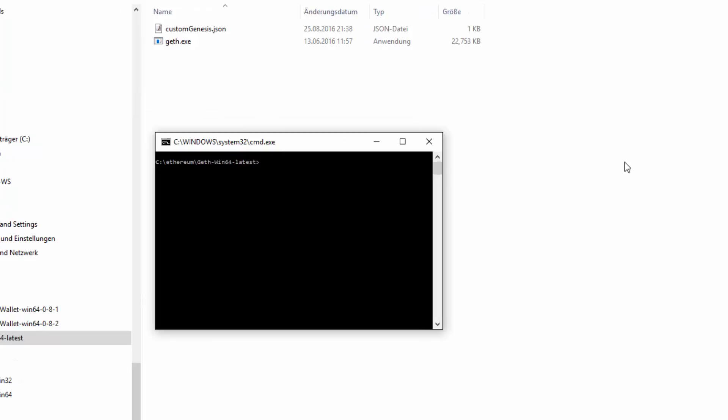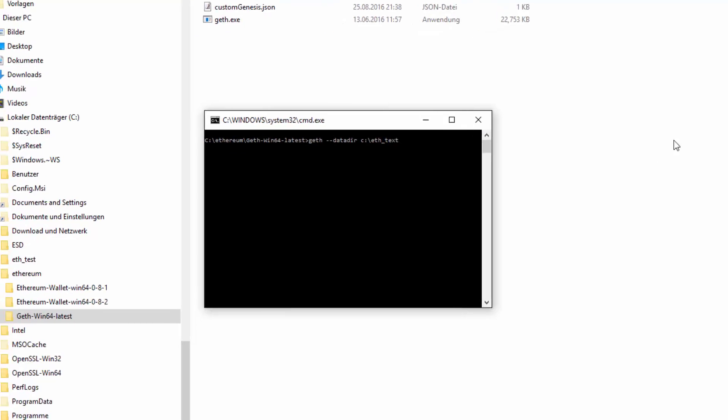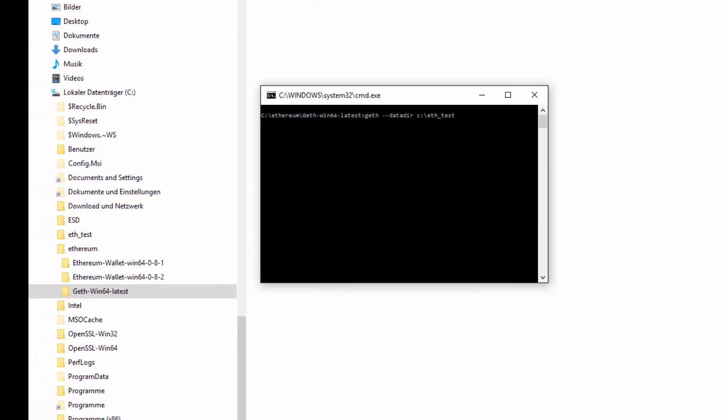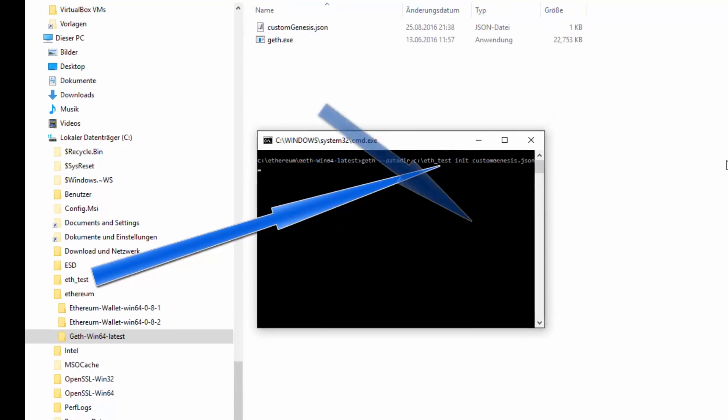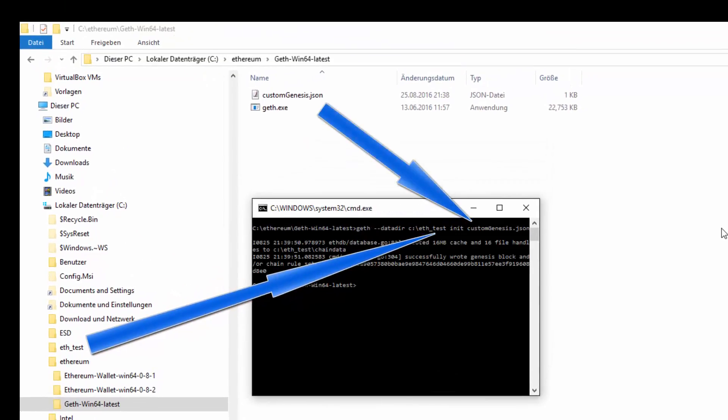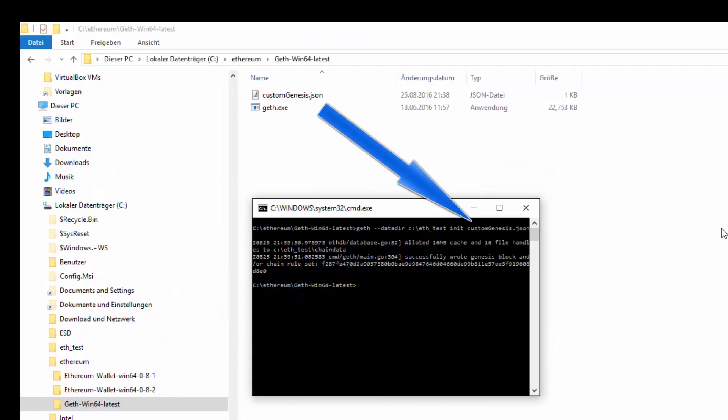I've opened my console and I'm gonna type geth datadir. And then I give the directory, which I created before. And then init, and then custom genesis. And then let's hope that worked.